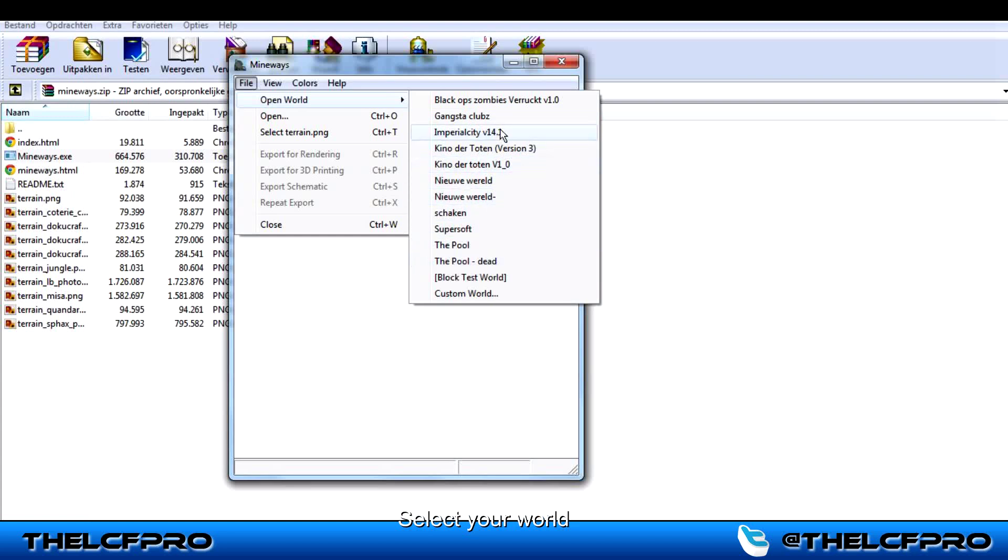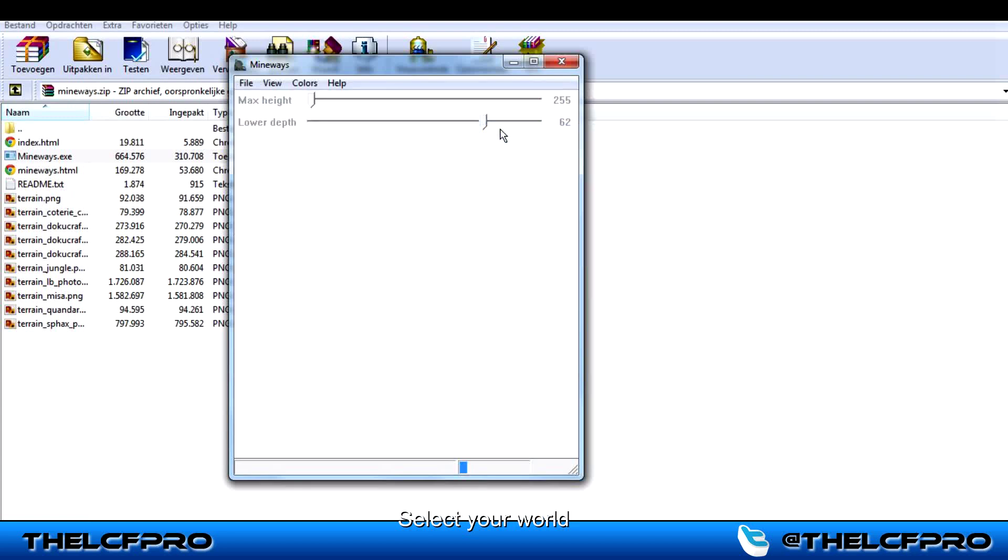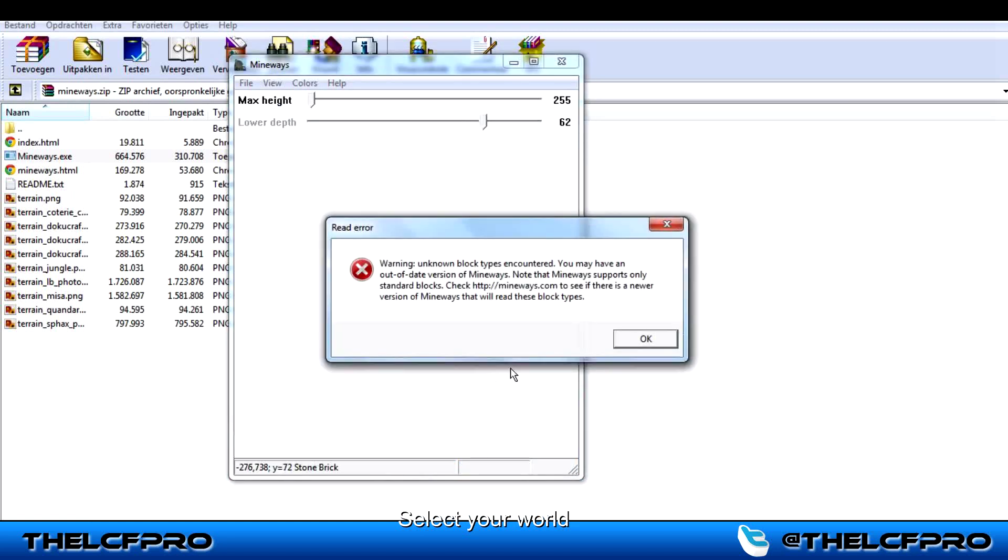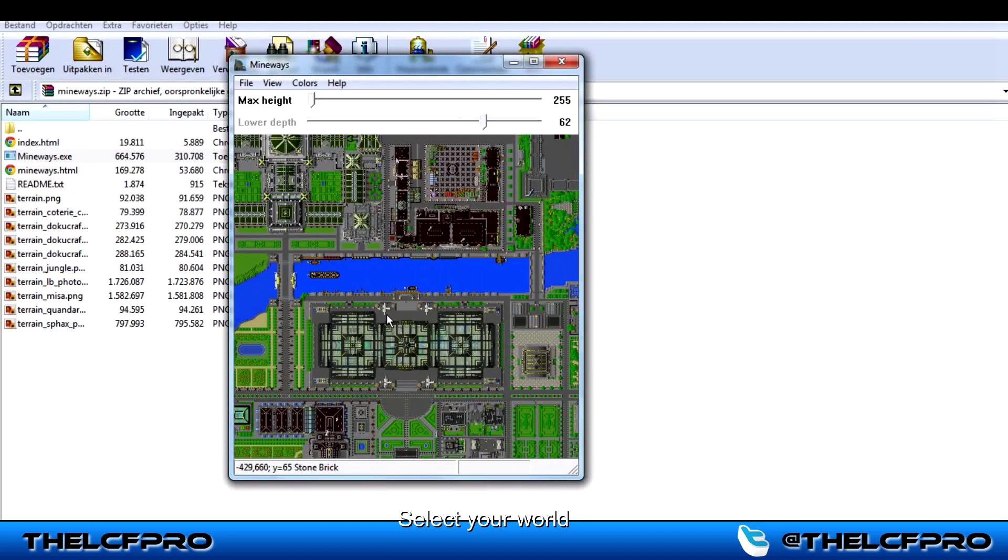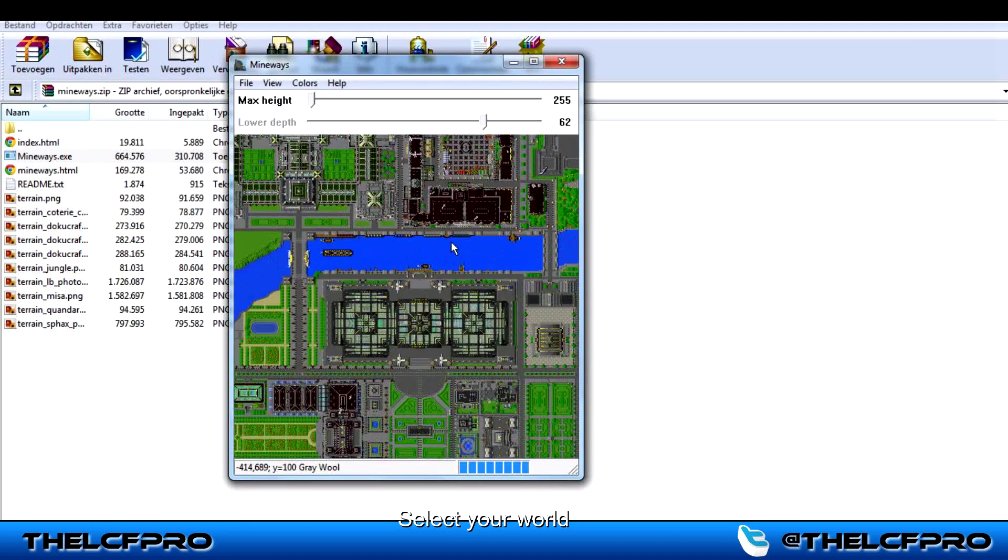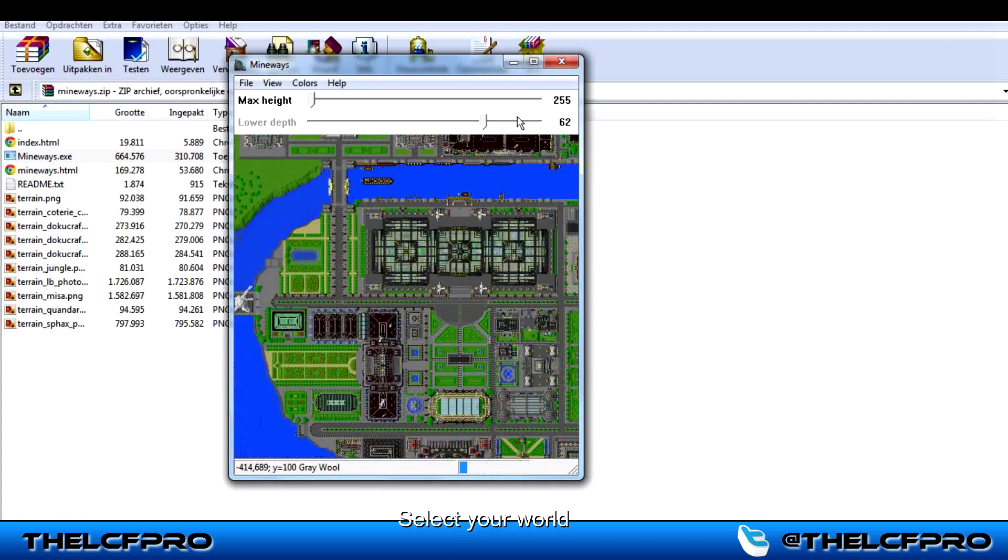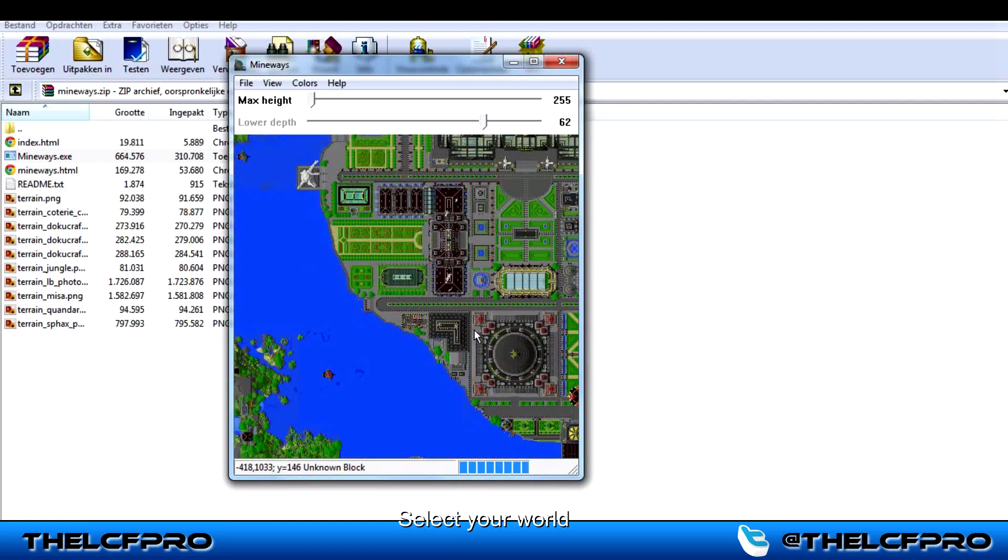I will choose Imperial City for now. Not made by me. It's loading now. And this is my world. It's loading.